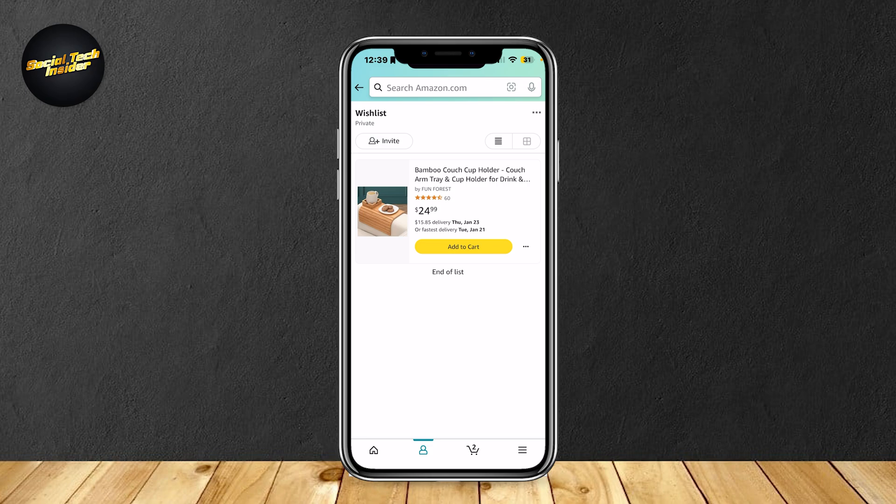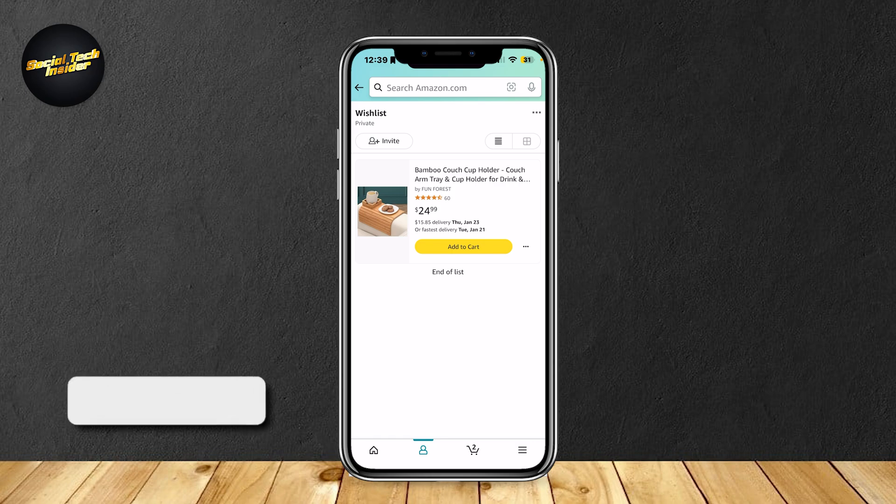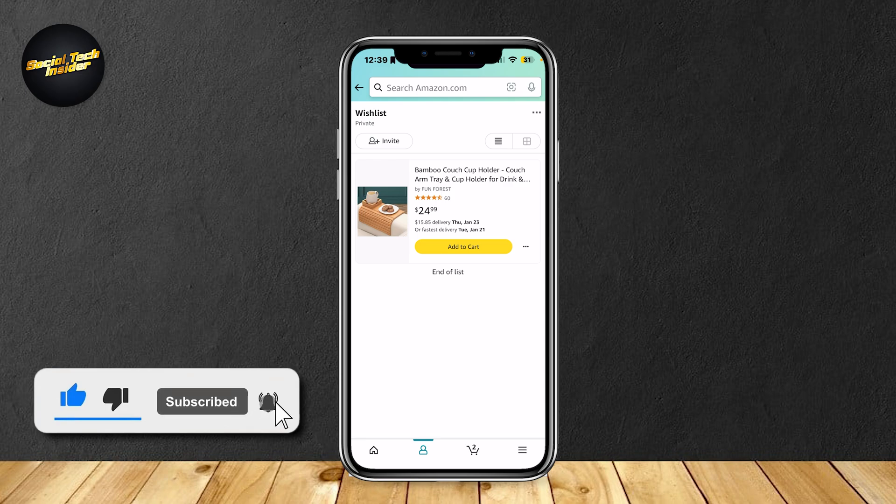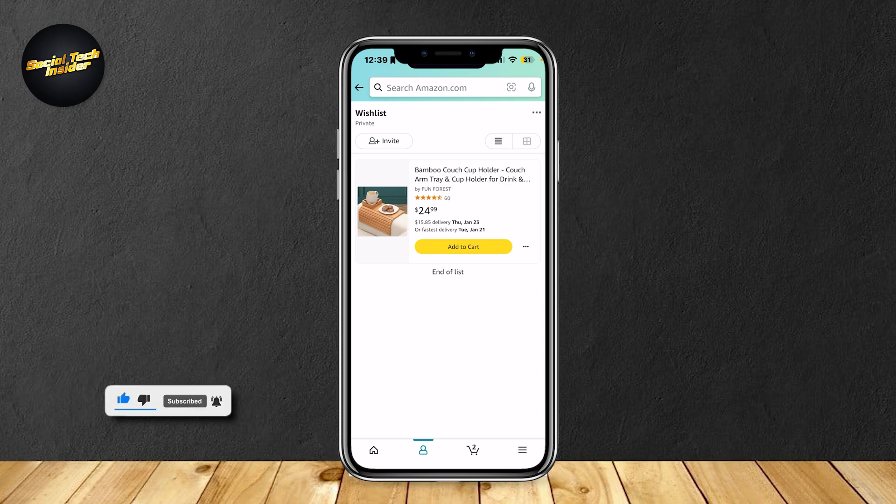And there you go. That is how you can create and add items to your wishlist. Thank you for watching. Don't forget to leave a like, subscribe, and let us know in the comments down below if the tutorial worked, or if you have any questions. Thank you, and goodbye.